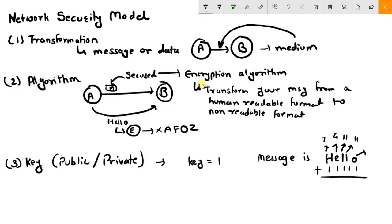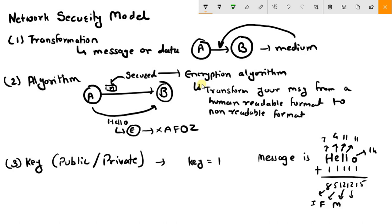Now, adding key 1 to each value: O (14+1=15), L (11+1=12), L (11+1=12), E (4+1=5), H (7+1=8). So 8 stands for I, 5 stands for F, 12 stands for M, 12 again for M, and 15 stands for P. This is how your message 'hello' is encrypted to 'ifmmp' using key 1.